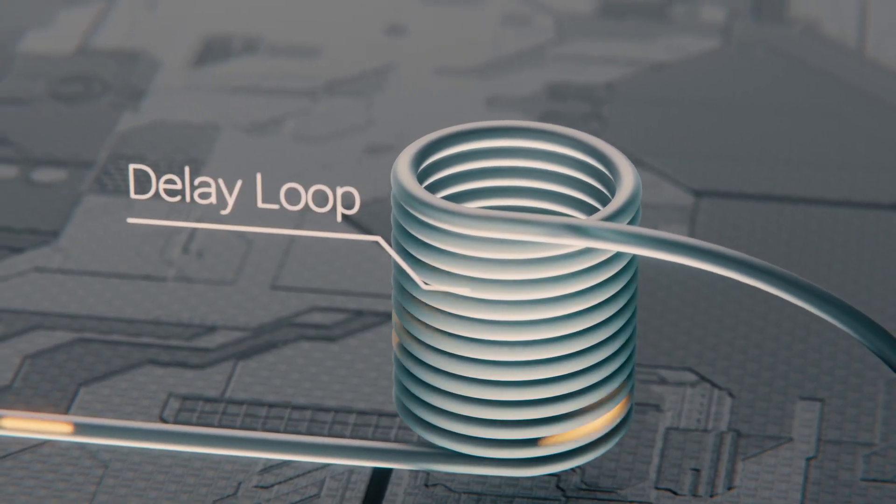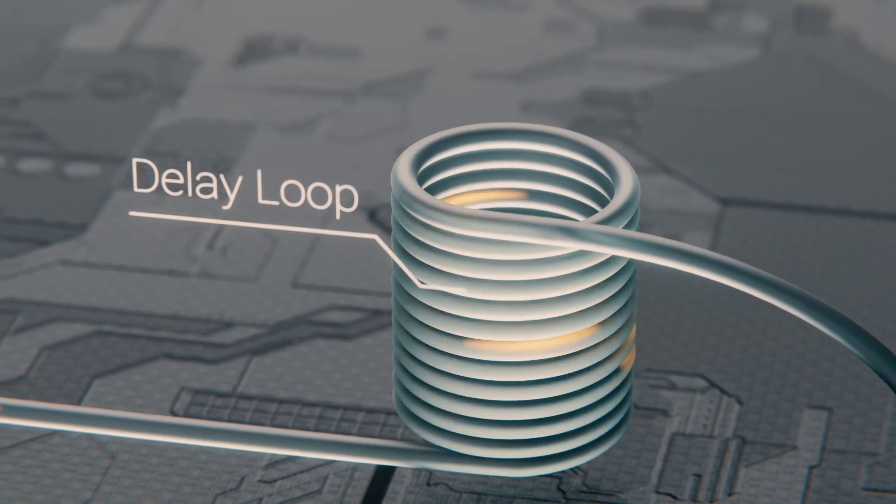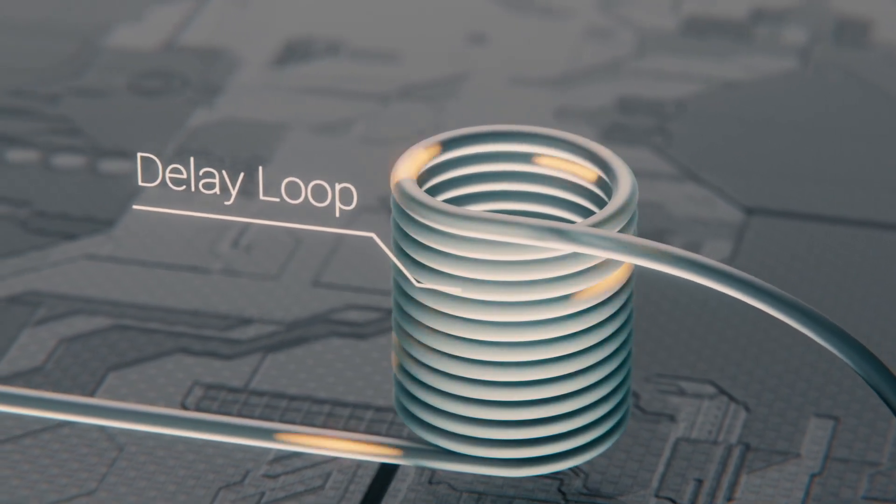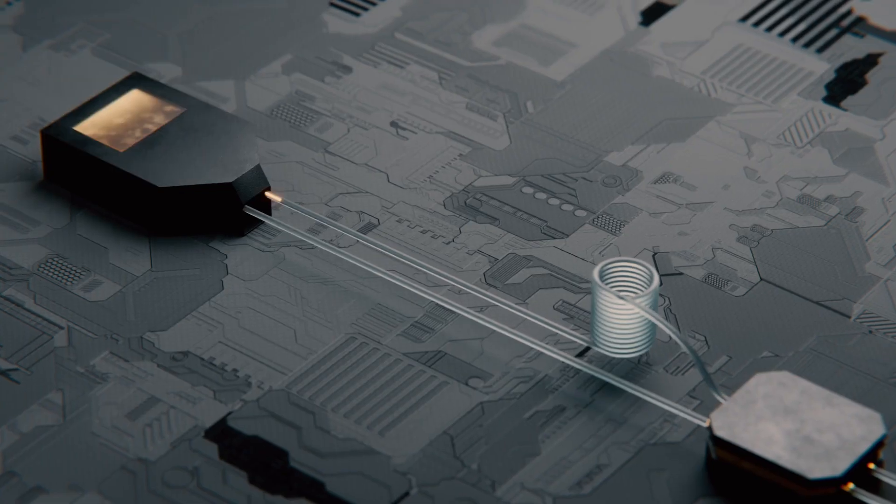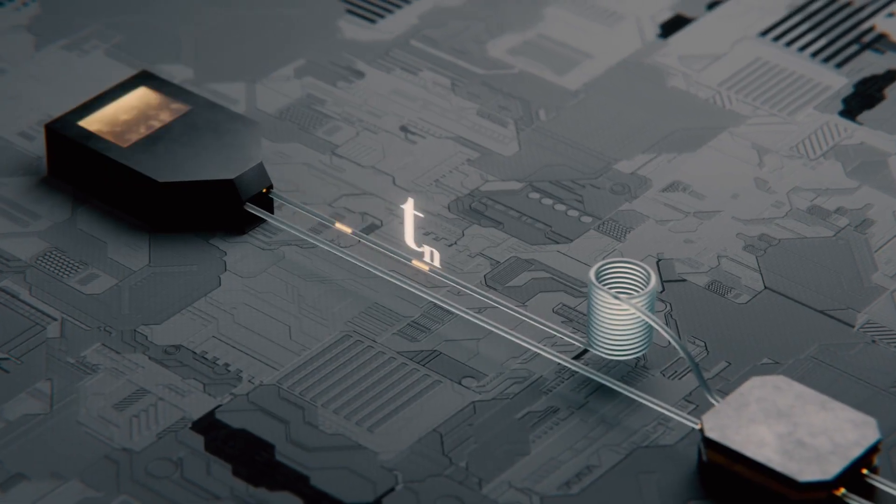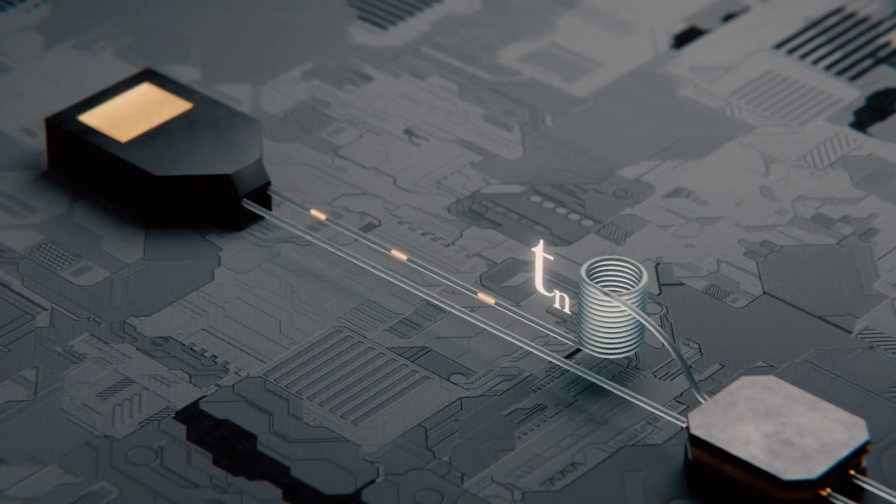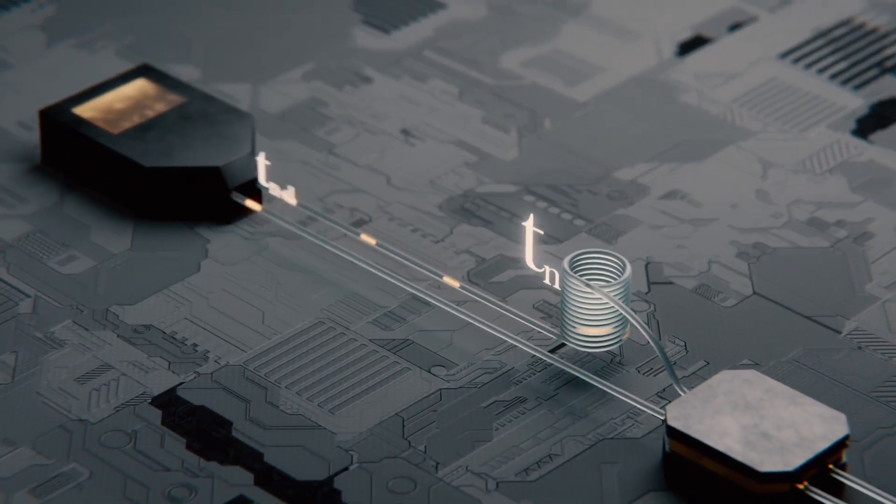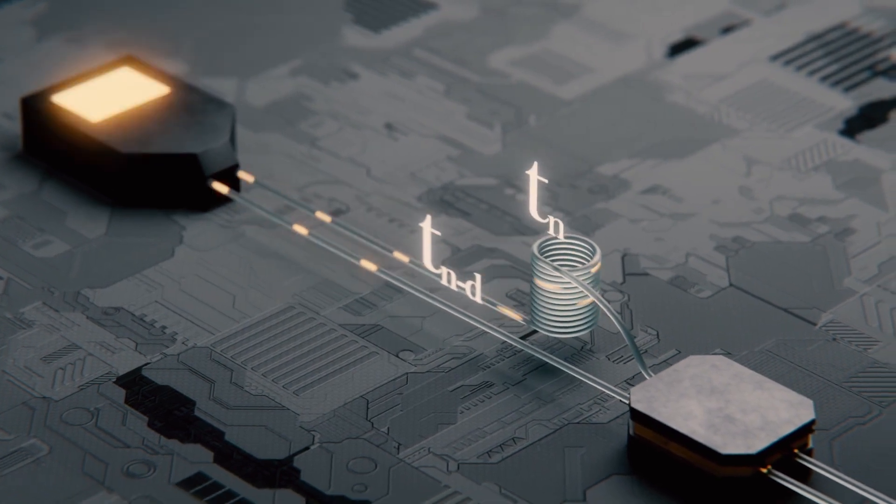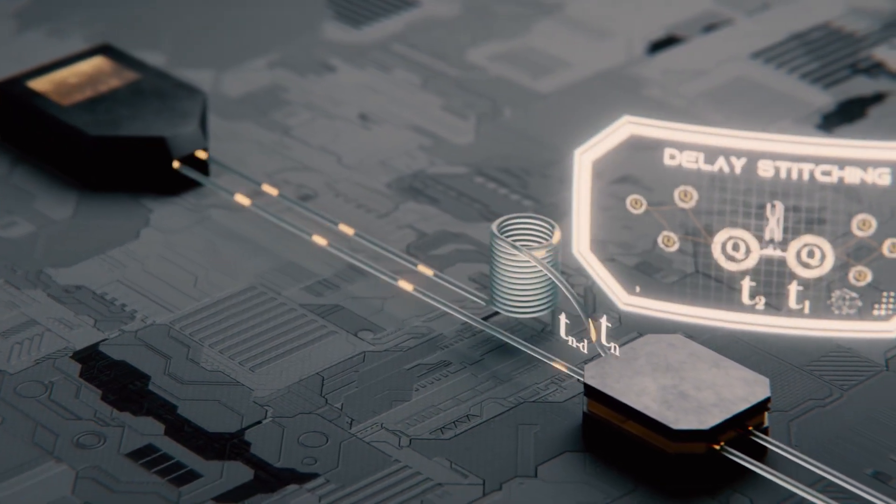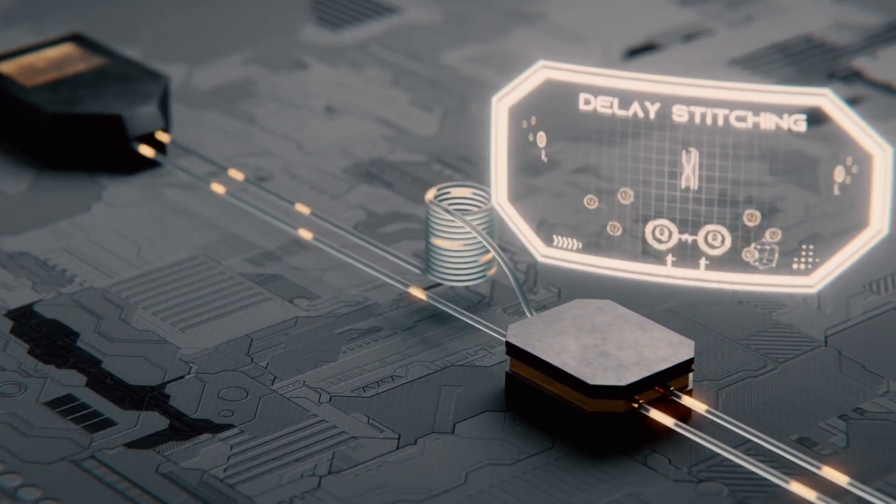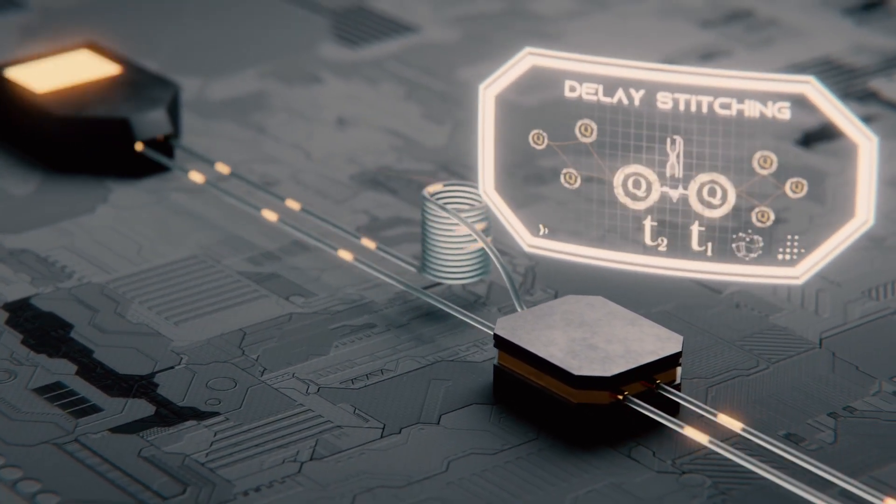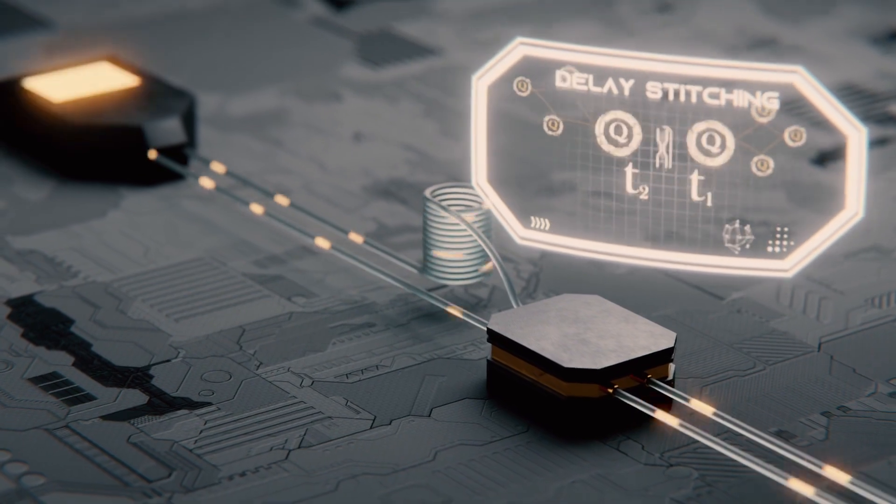These are essentially long fibers that act as a quantum memory. By using delay loops we can send some of the photons to be stored and arrive later at the stitching device. This way they can be entangled with clusters from later clock cycles.